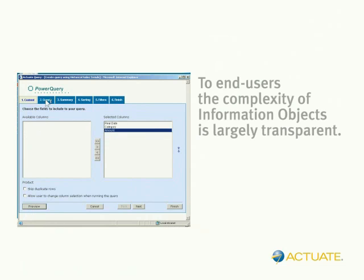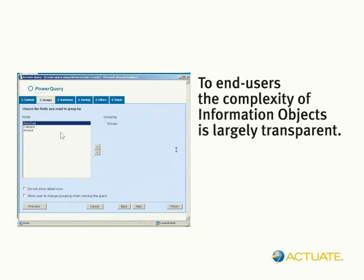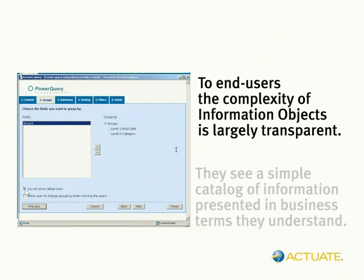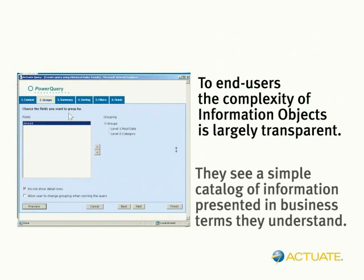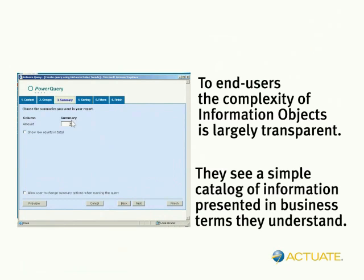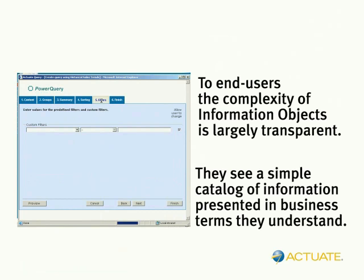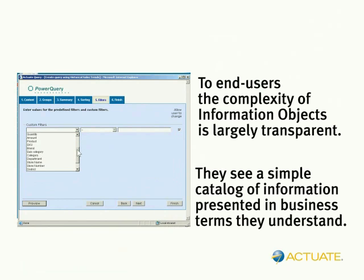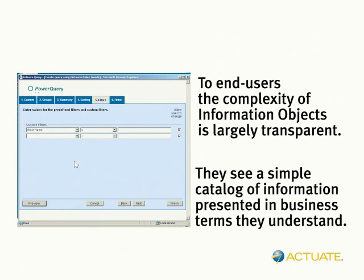To end-users, the complexity and power of information objects is largely transparent. They see a simple catalog of information presented in business terms they understand. That's because developers can pre-build information object catalogs that enable users to easily navigate through subject areas to find the information they need.